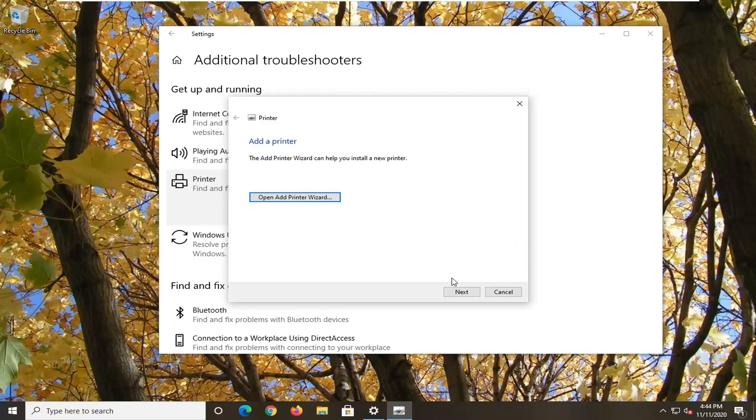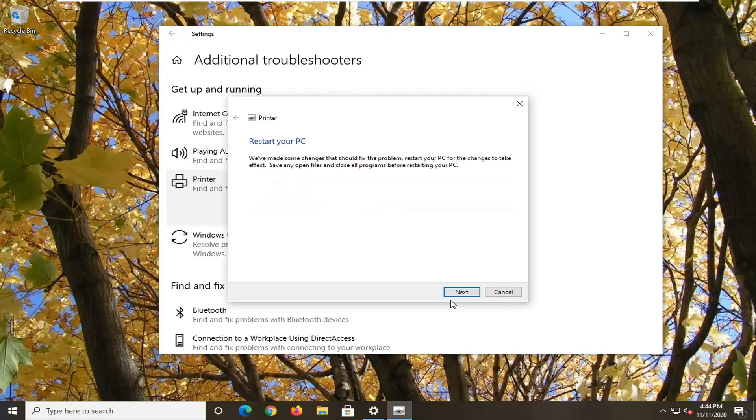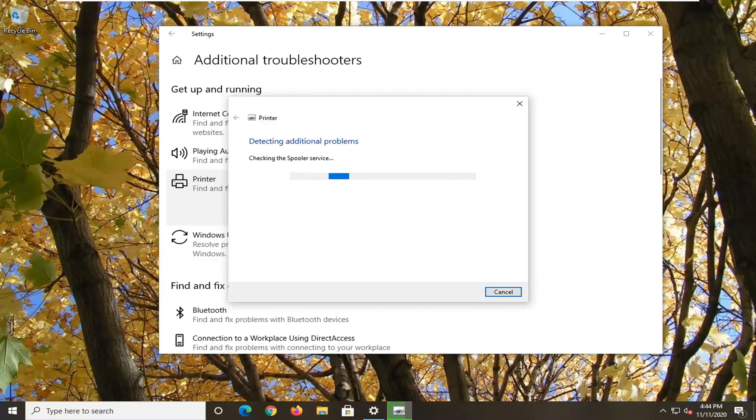Okay, so again, just follow along with anything it recommends. Otherwise, apply any fixes it suggests, and you can see it wants us to restart our computer, which we will. And that's about it, guys. So, looks like it'll give us a little rundown at the end, and that should hopefully have been able to resolve your problem.